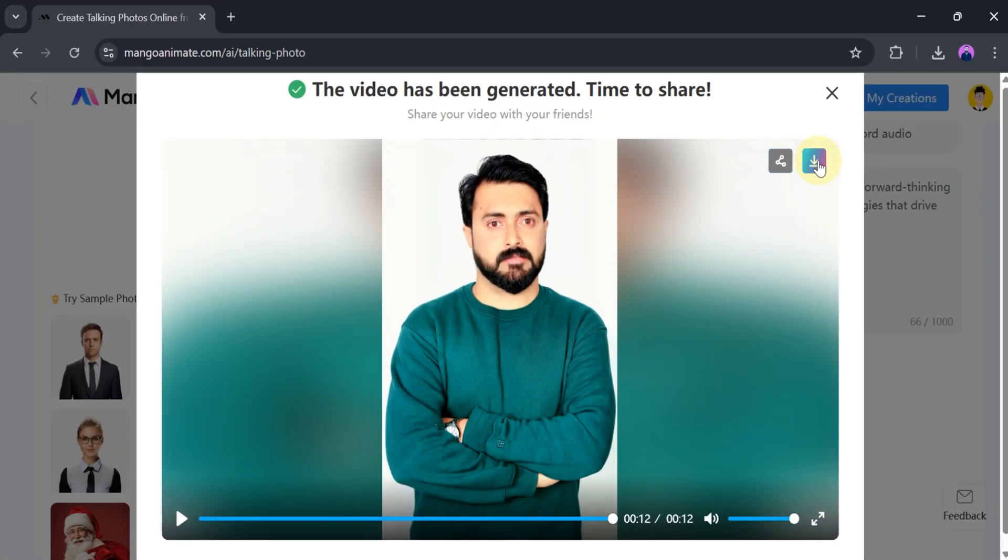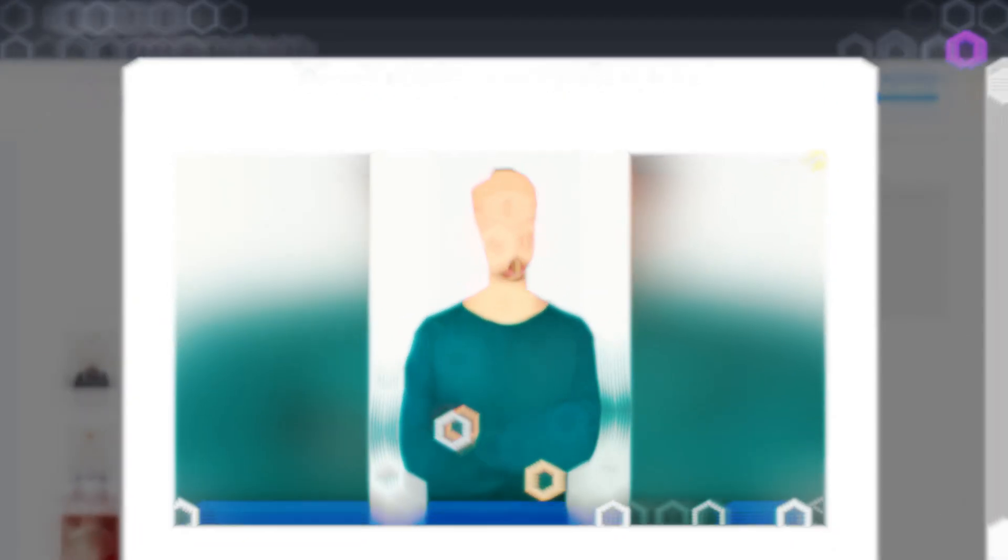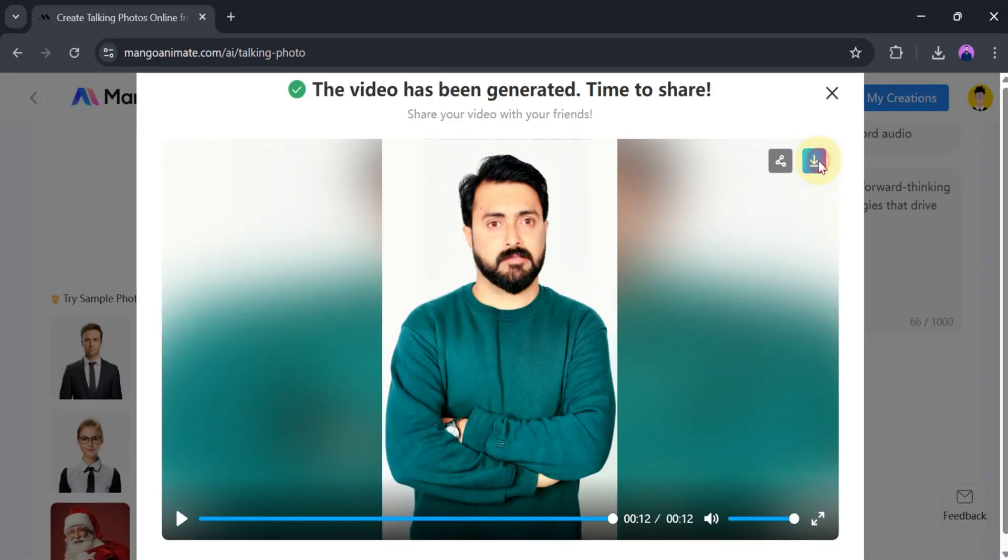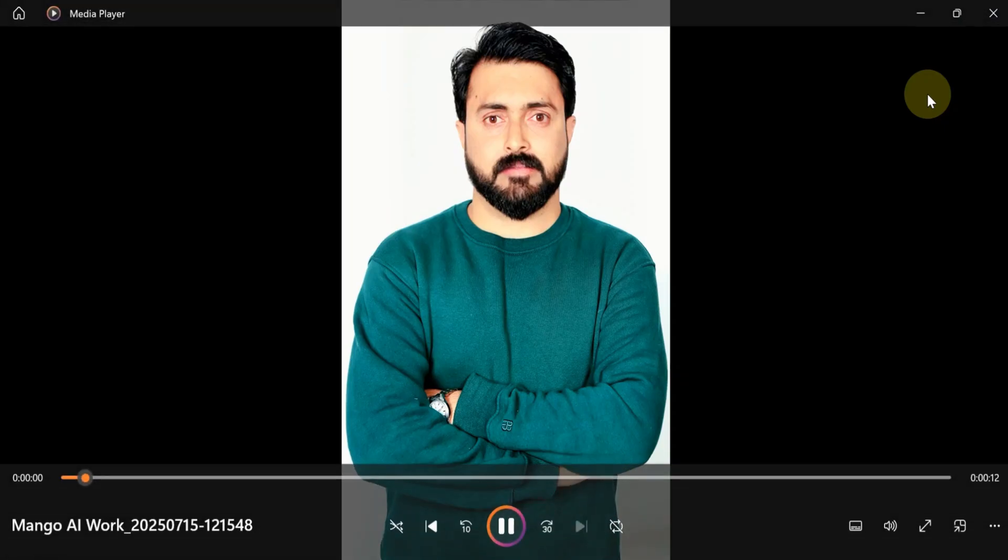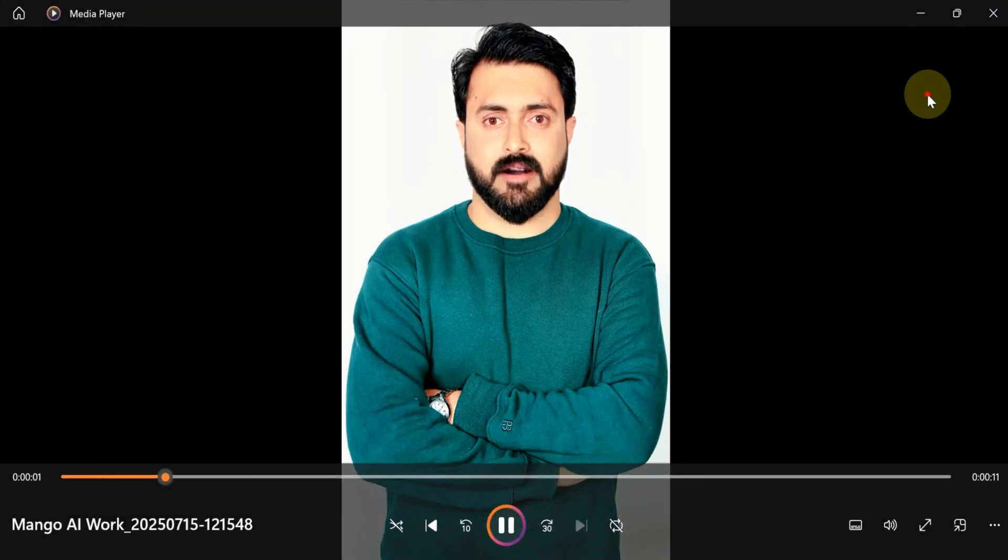Now we want to download the video. For that, click on Download. Once the download is complete, let's open and watch the downloaded video. Hello, my name is Purves, and I'm the CEO of Guru Tech Solutions, a forward-thinking company focused on delivering innovative tech solutions and digital strategies that drive real results.